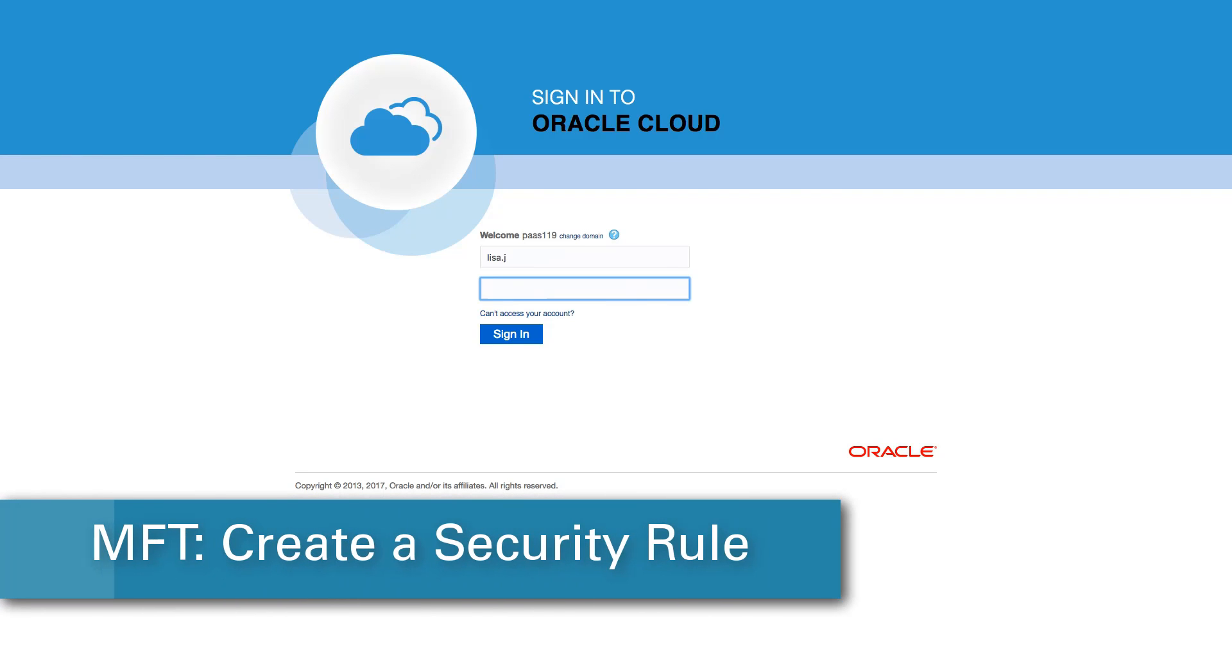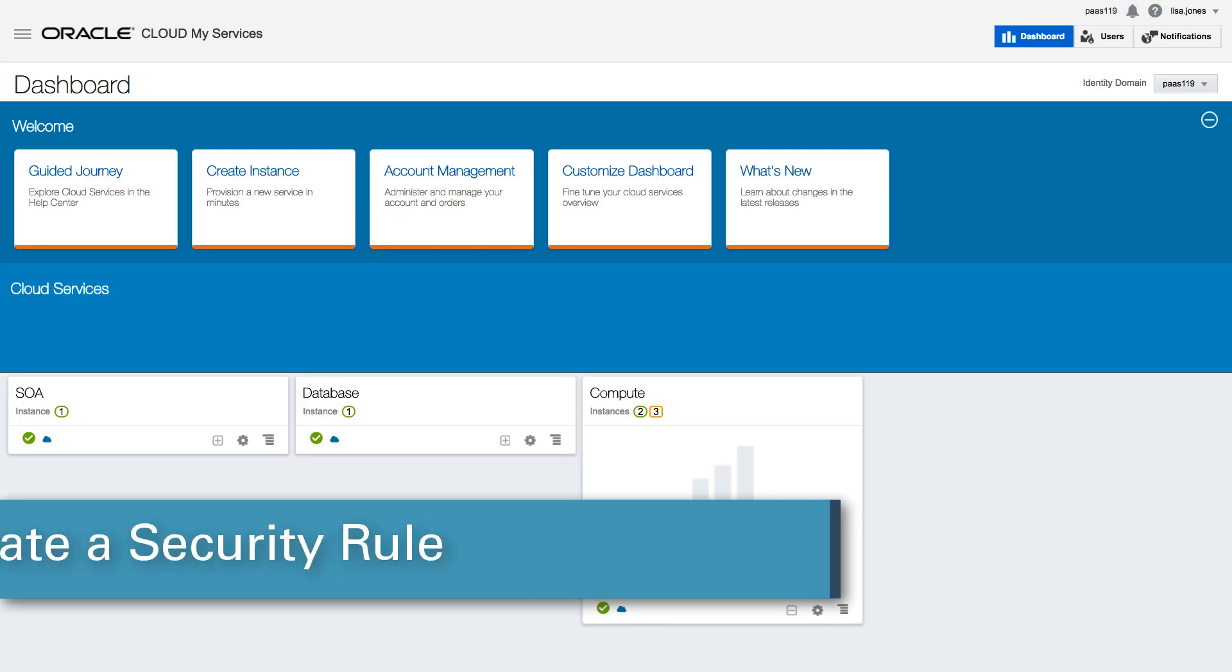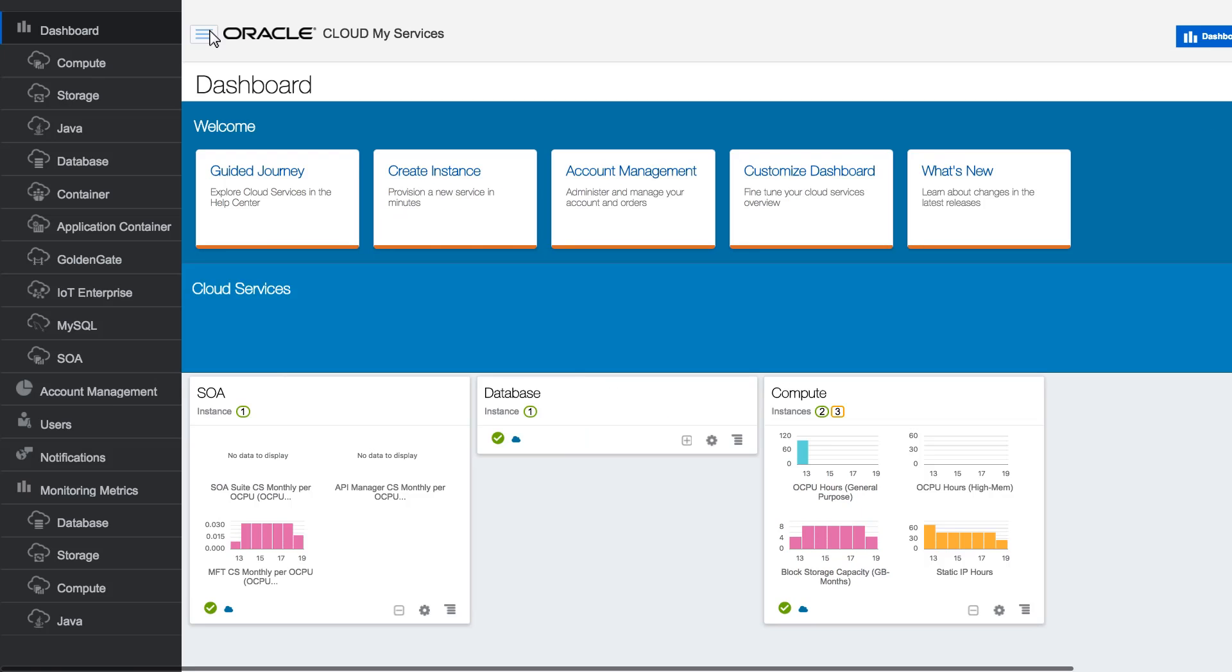When configuring Oracle Compute for an MFT embedded server, I need to enable access to the embedded server by first creating a security application in Oracle Compute Cloud Service.